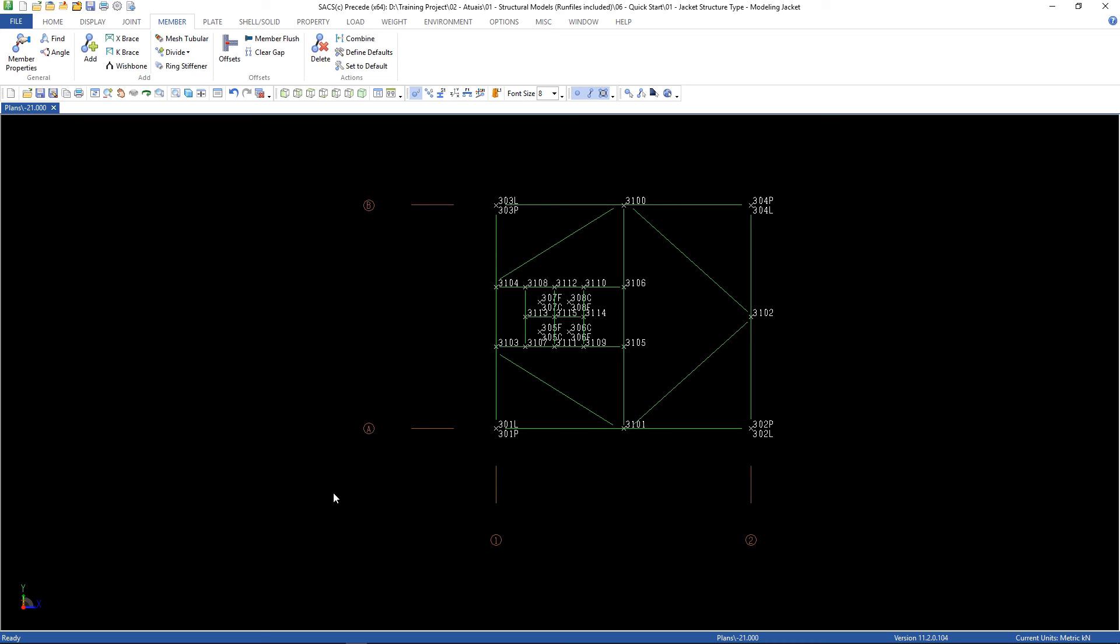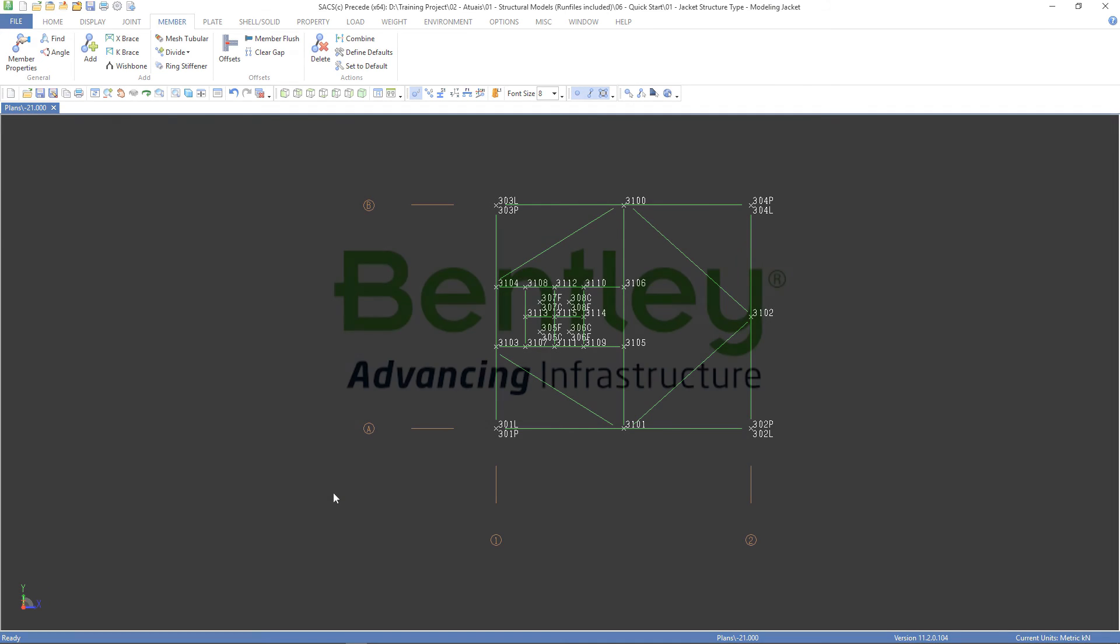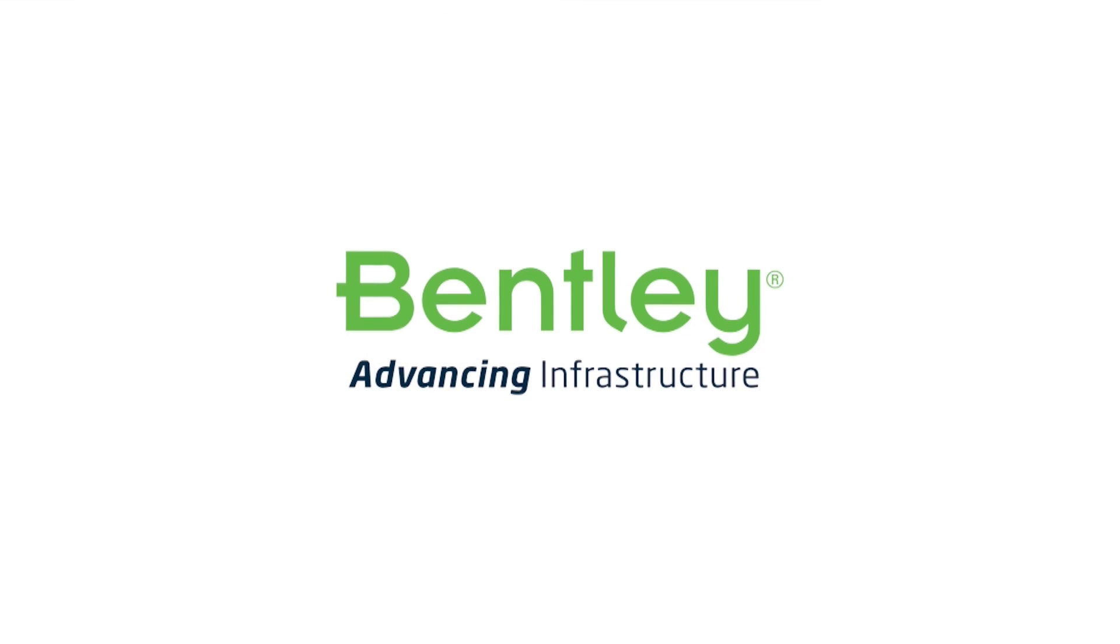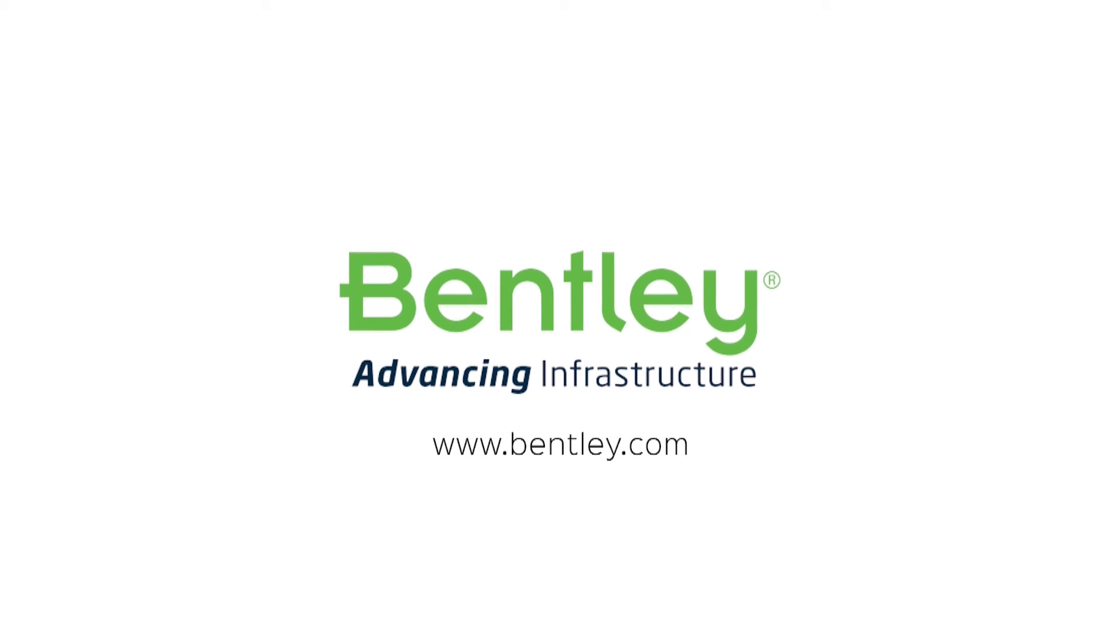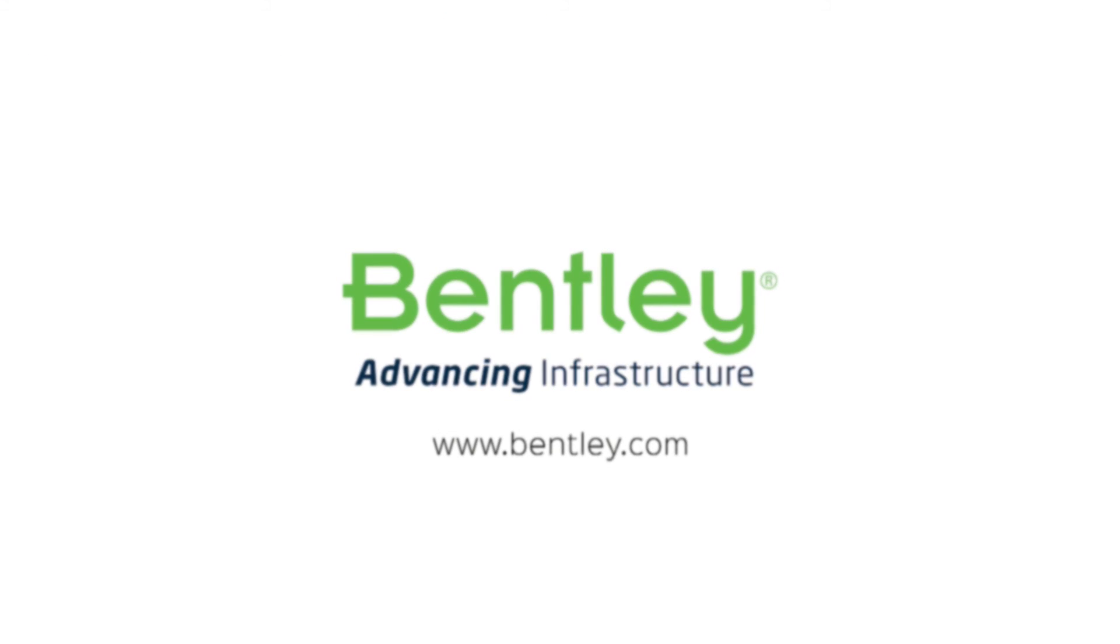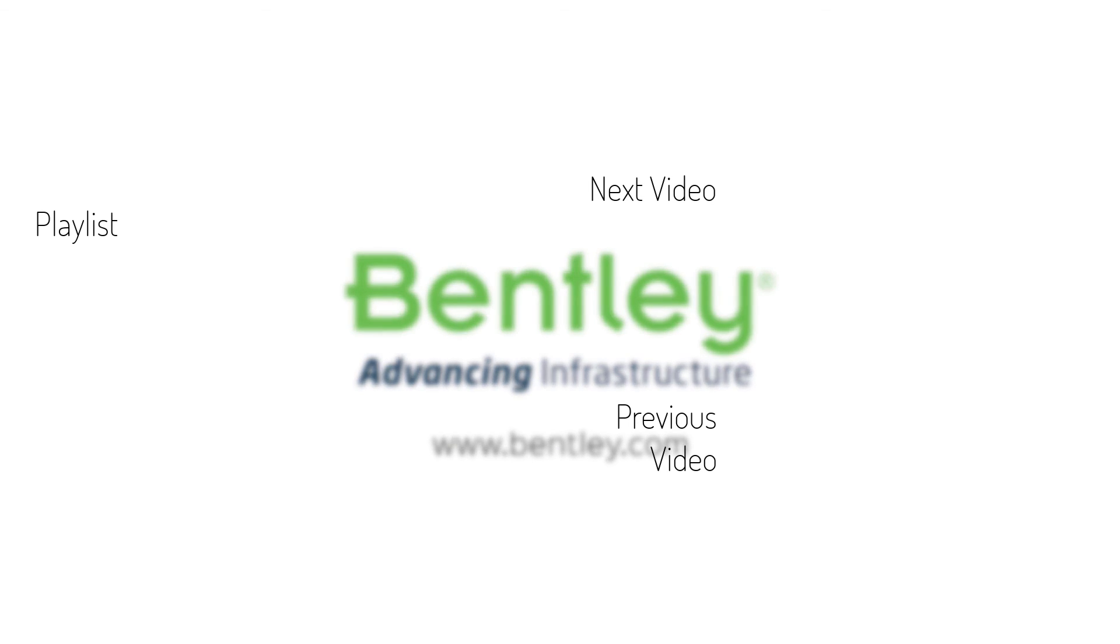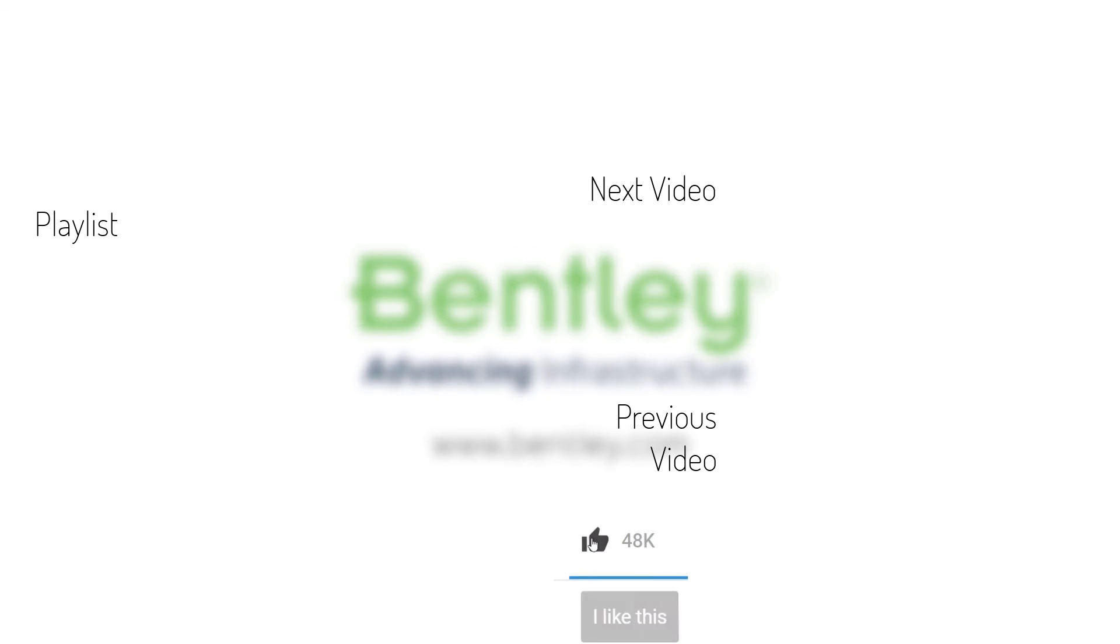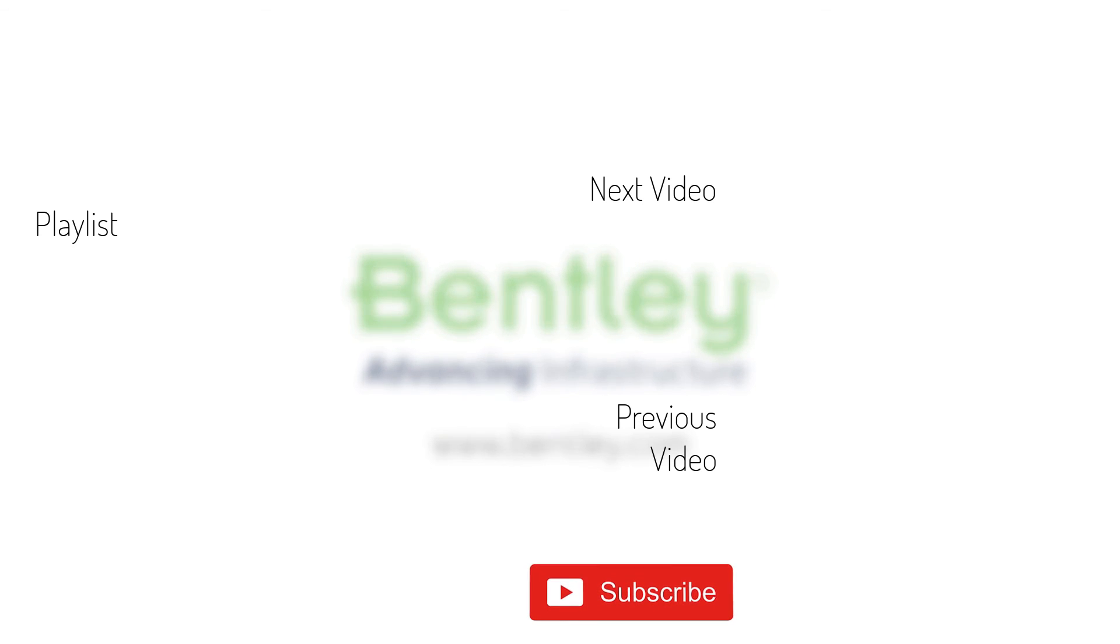So that's it. I hope you guys enjoyed and thanks for watching. If you found this video helpful, please give it a like. If you want to see more such series, consider subscribing to our channel. Thank you and see you next time.